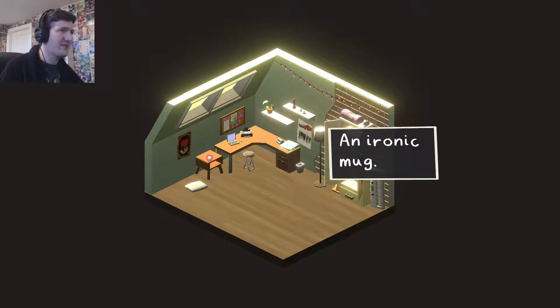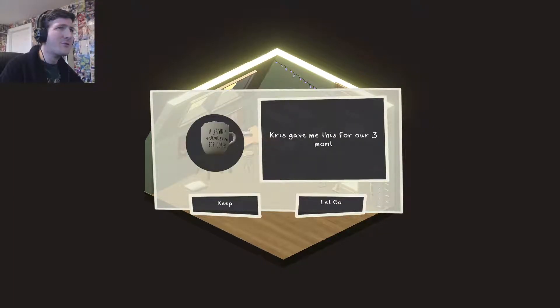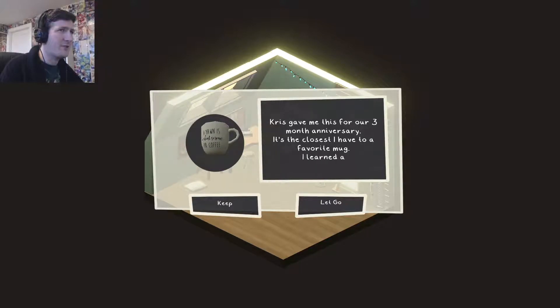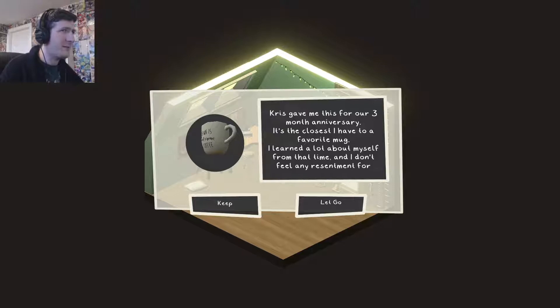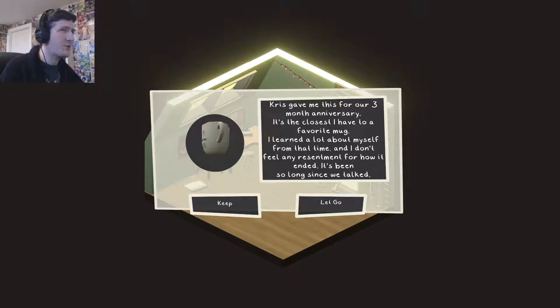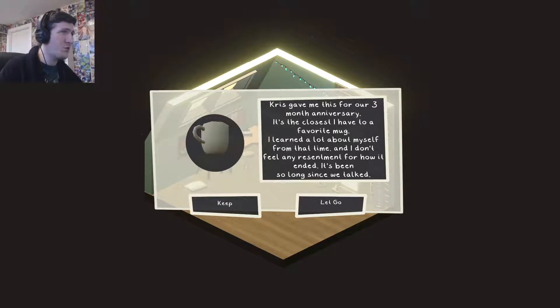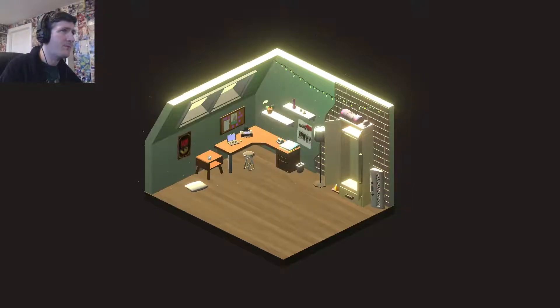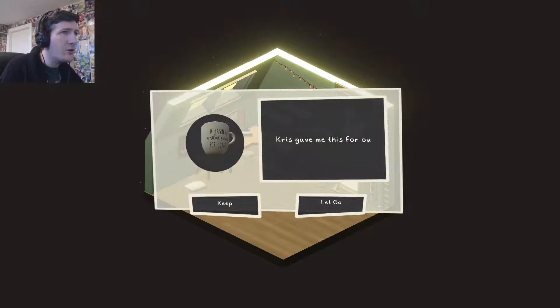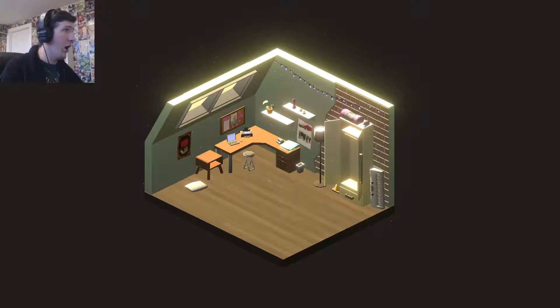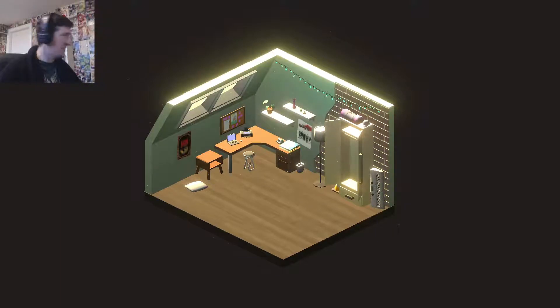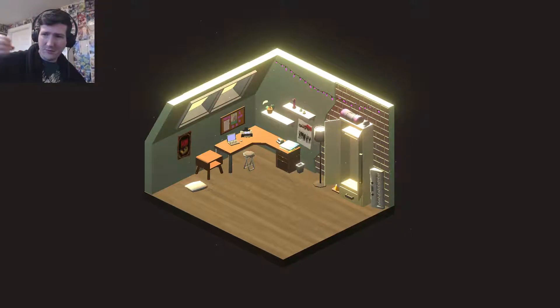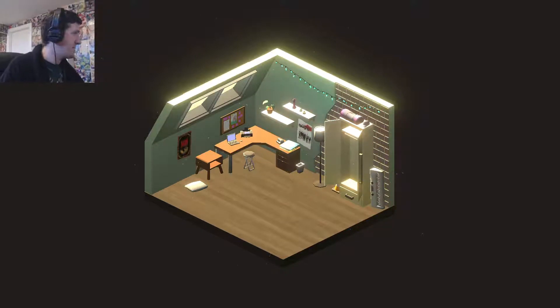An ironic mug. Chris gave me this for our three month anniversary. It's the closest I have to her favorite mug. I learned a lot about myself from that time. And I don't feel any resentment for how it ended. It's been so long since we talked. How much sentimental material do you want to keep hanging around? A yawn is a silent scream for coffee. Get rid of it. I didn't mean smash it. I just chucks it against the wall. That's not what I said. Well, when we said let go, I literally like just let it drop.